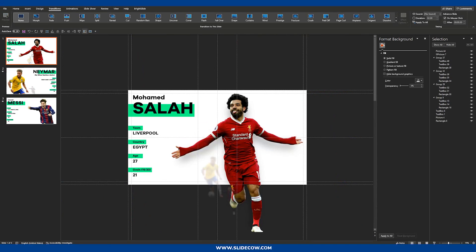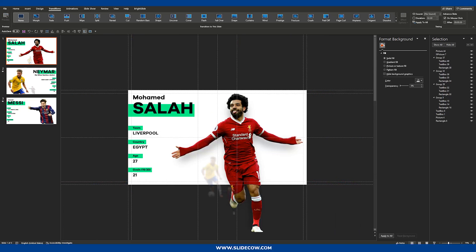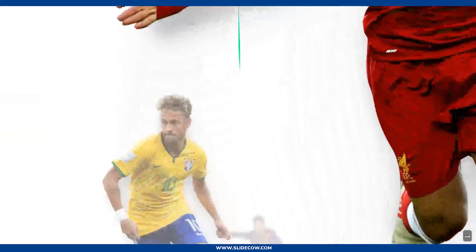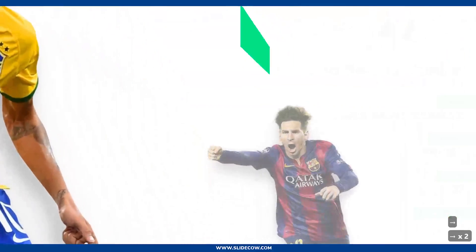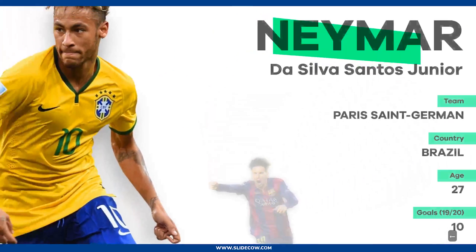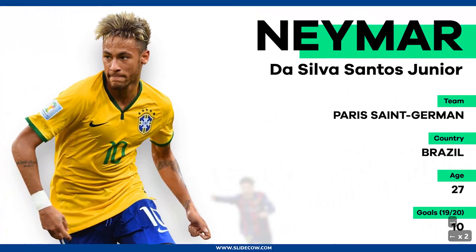That is basically it from me. I really, really hope you enjoyed this tutorial. And once more, this is what your slides are supposed to look like — you hit right, it transitions, right again, transitions again. And it doesn't have to follow a sequence — you can go back from Neymar to Messi and back to Neymar again and it still works. Thank you all very much for taking the time to watch my tutorial. I'll be back with more awesome SlideCow tutorials. If there's anything you need, please let me know. This is Yoyo signing off. Goodbye.